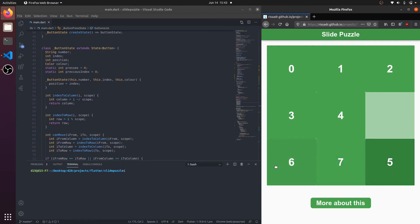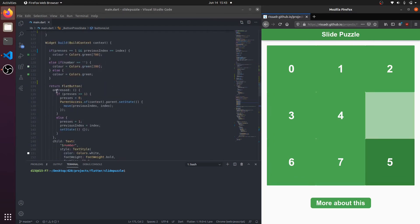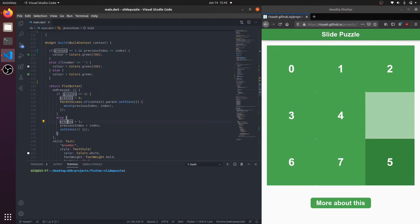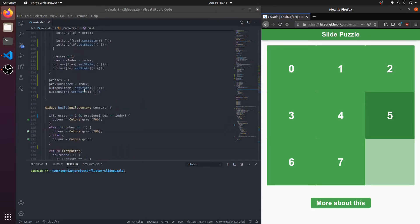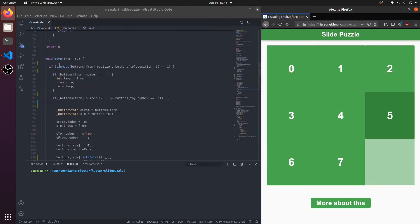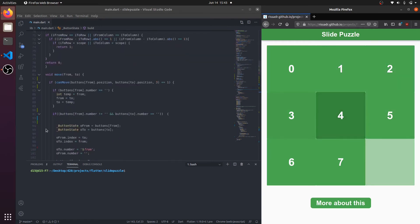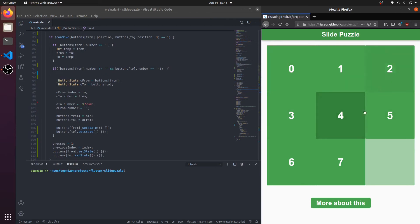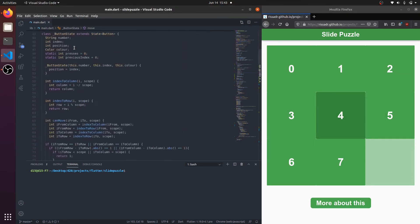What happens when the button is pressed is right here. You can see in the build, on the pressed: it checks first which is being pressed. You need two buttons to be pressed one after another to actually facilitate movement. So once it's been pressed twice, it runs the move function. The move function then checks, using the can move function, if the movement is legal. And if the movement is legal, it swaps the index of the widgets, and then you can see here it changes its appearance accordingly.